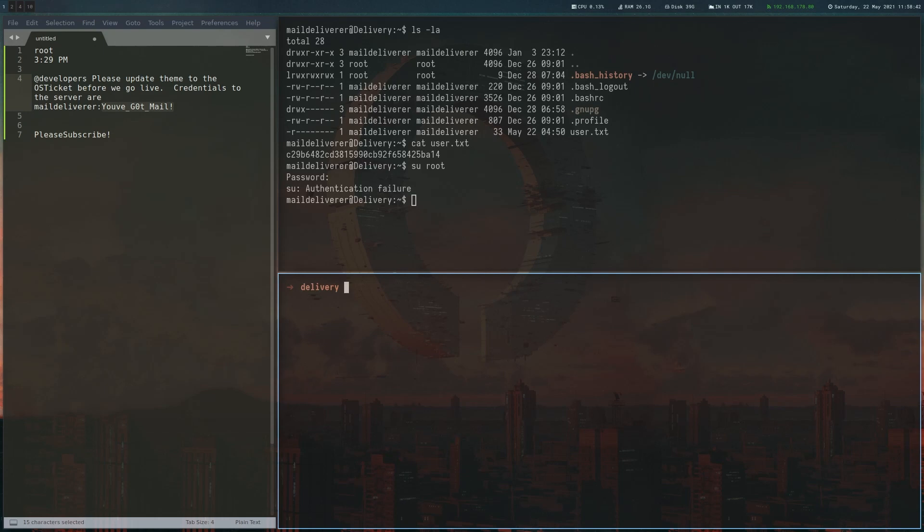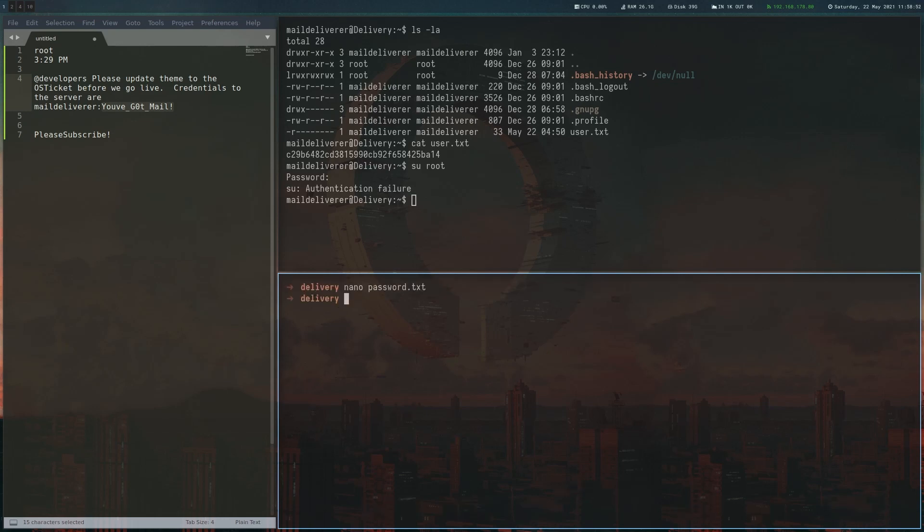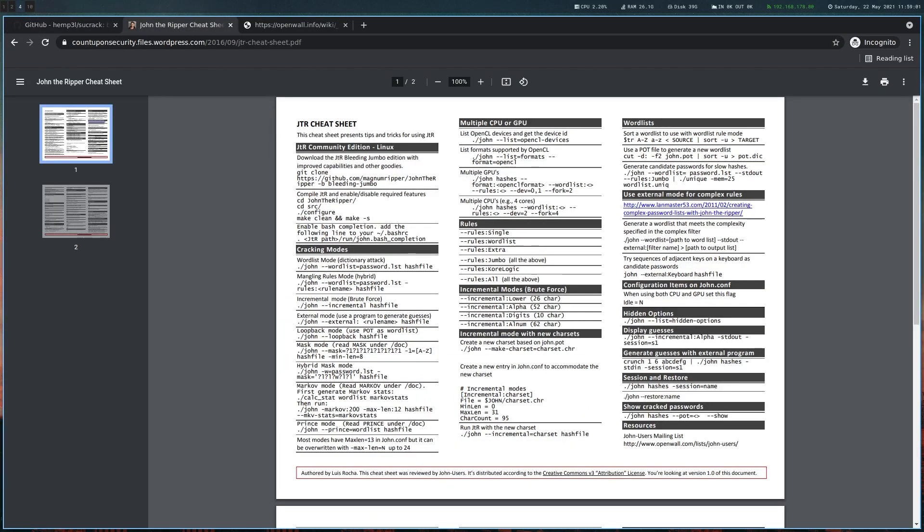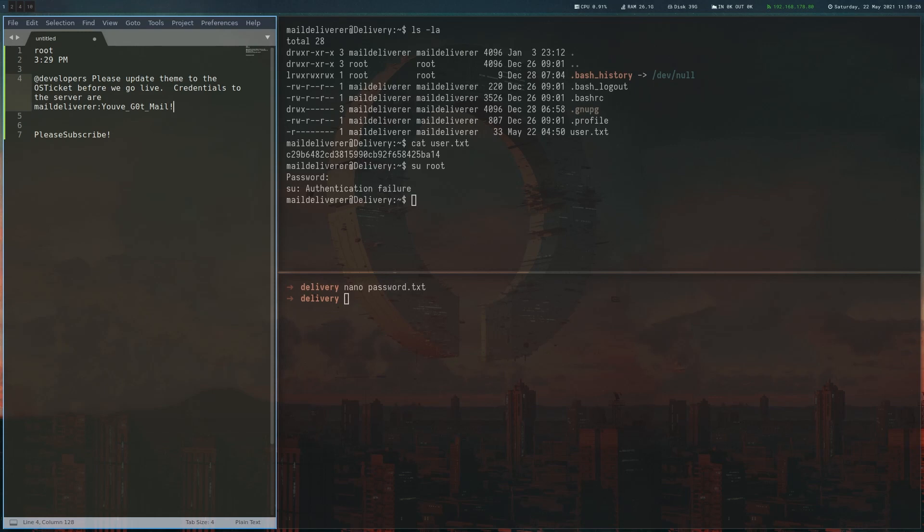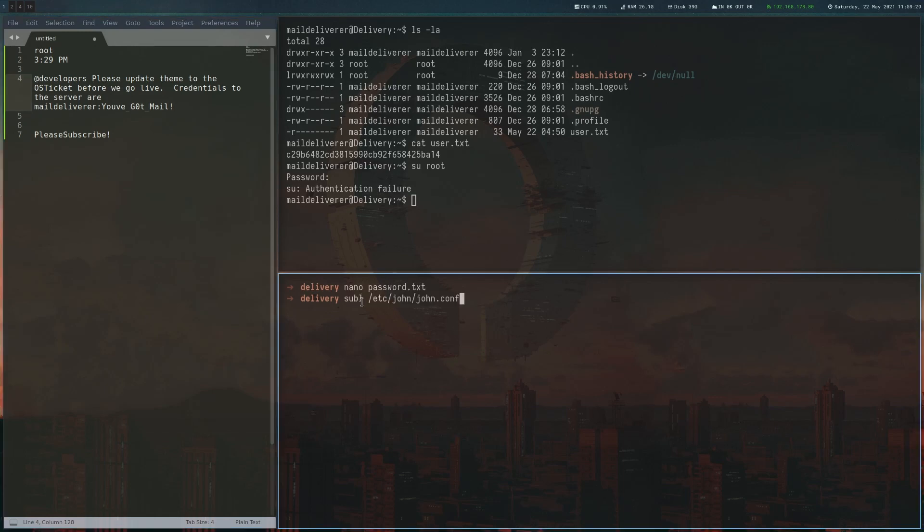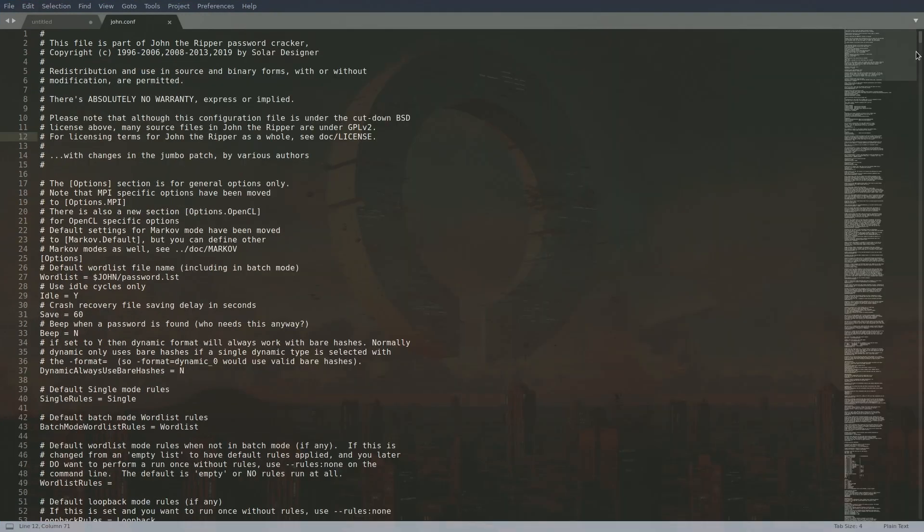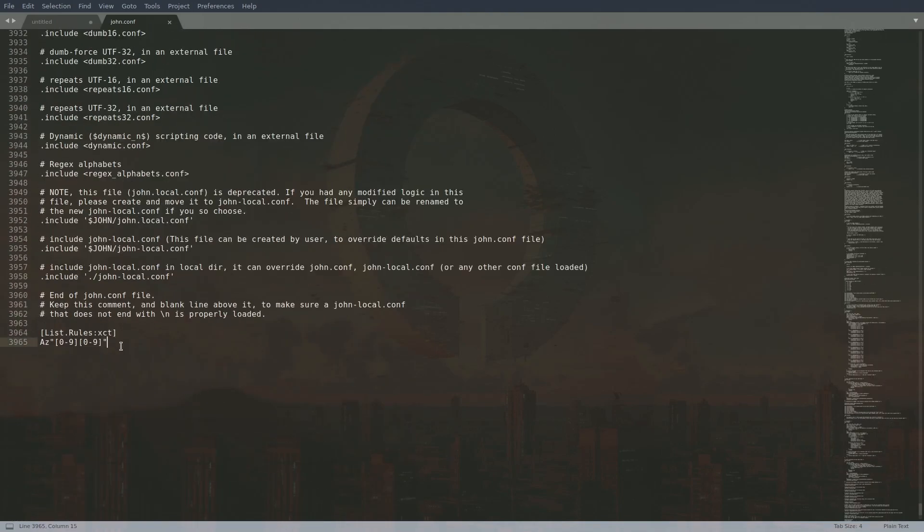Now we have to think about the word list. First of all, I created this password.txt, a text file containing the password we had in the chat. Now we have to think about how we would create our word list. Just to remind myself, I called this cheat sheet here for John. You can see the syntax here, how to use rules. There are some built-ins like the single word list extra jumbo and core logic rules. It's totally fine if you use the jumbo rule. I will use a custom one here because the jumbo one takes a lot of time, but it will work as well. If you want to add a custom rule, you would basically open this config file of John, which is in /etc/john. All the rules are basically in here. If you scroll to the very bottom, you can add your own rules.